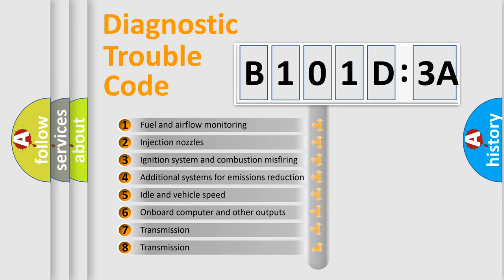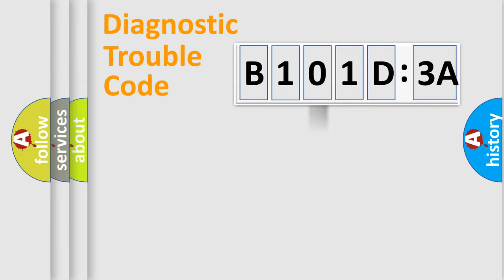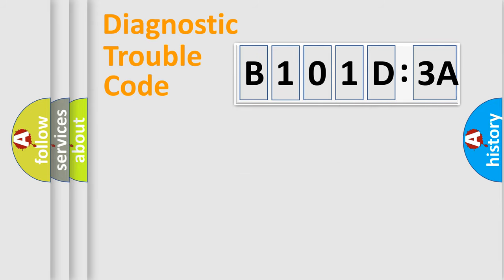The third character specifies a subset of errors. The distribution shown is valid only for the standardized DTC code. Only the last two characters define the specific fault of the group.